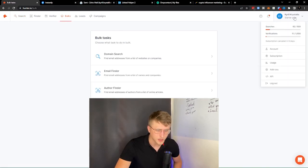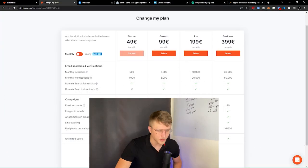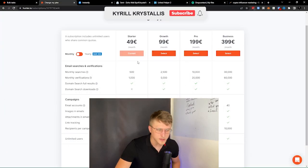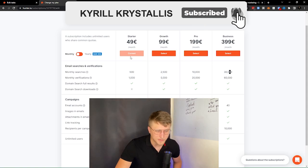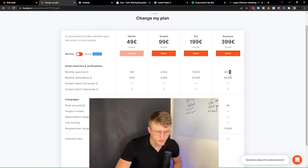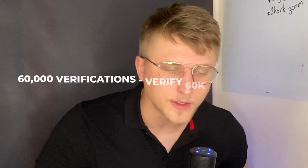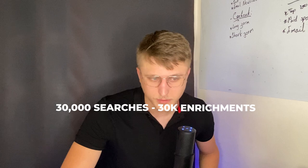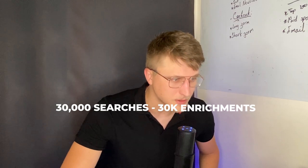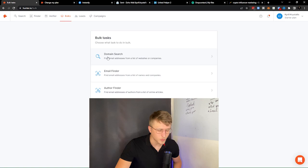You can purchase any plan — you can see them right here: Growth, Pro, and Business. The Business plan allows up to 30,000 monthly searches, so that's 30,000 enrichments, and 60,000 verifications. 60,000 verifications means you can verify 60,000 emails, and 30,000 searches means you can enrich 30,000 emails — and again, that's monthly.